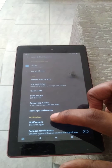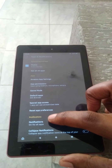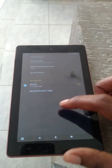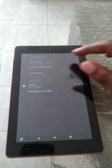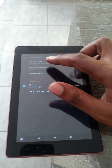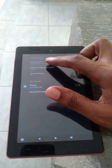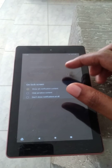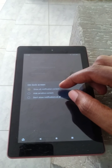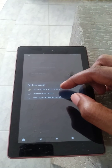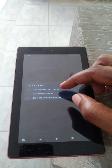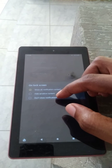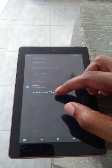Then you're gonna tap on Notifications for all apps. You'll see Lock Screen and you're gonna tap on that. Then you'll see Show All Notification Content. Now to disable it, you'll simply tap on Don't Show.